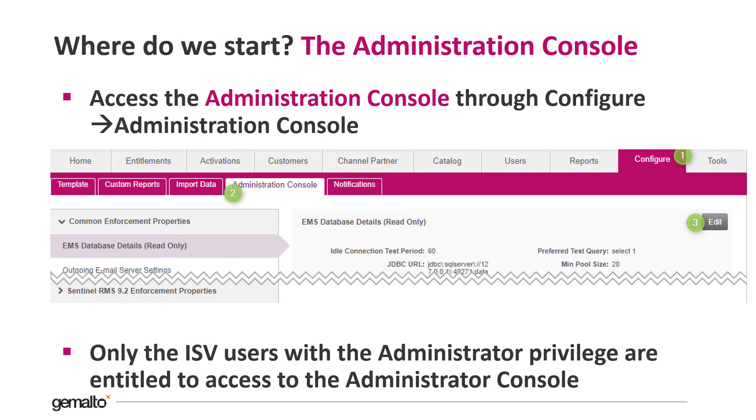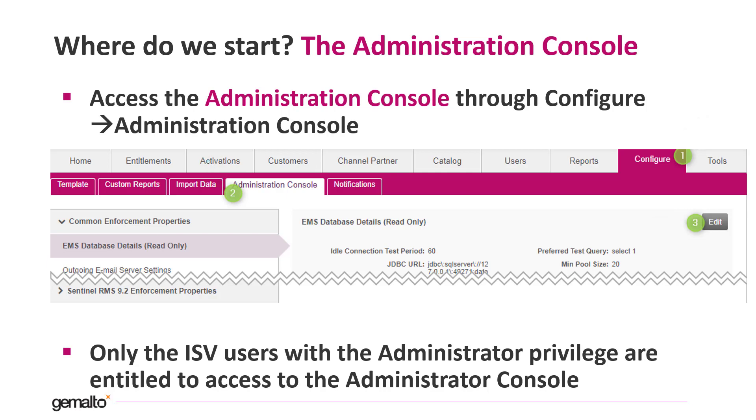Where do we start? We start from the Administration Console. You can access it using your admin user clicking on Configure Administration Console tab. Remember to press Edit to have access to all the parameters. Only administrative users can act on the admin console. As you can guess, admin is one of them.